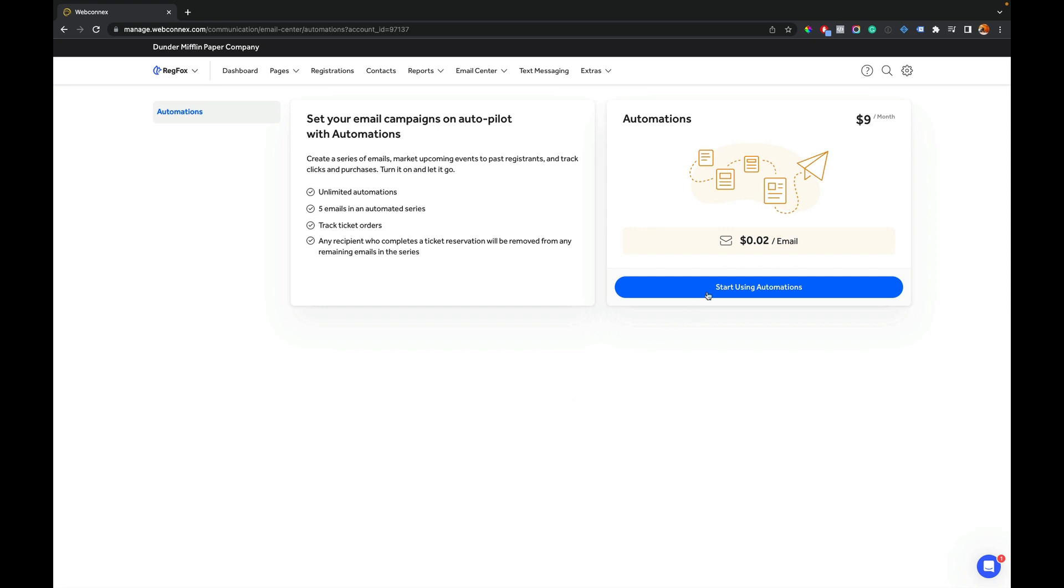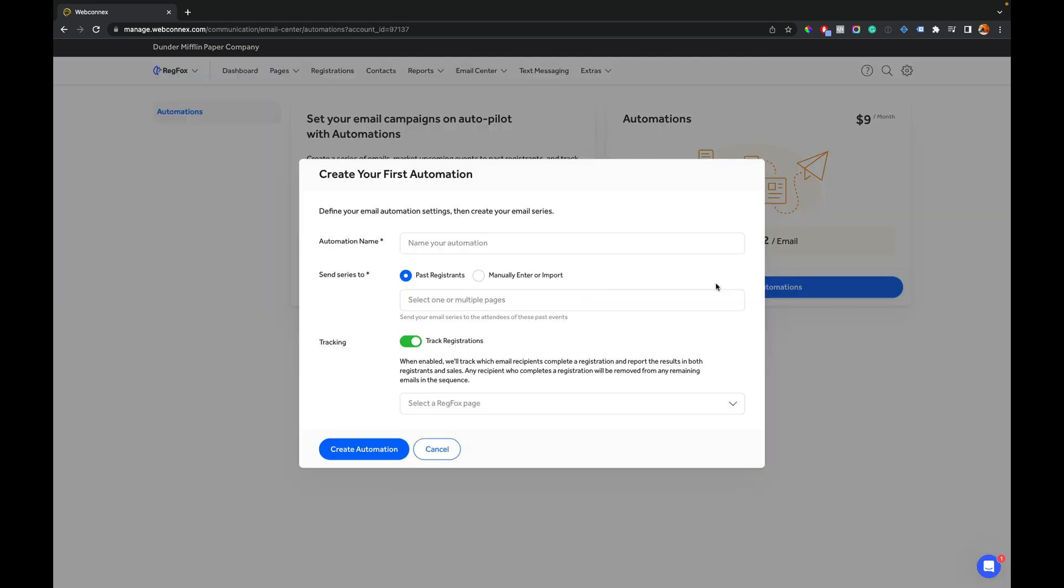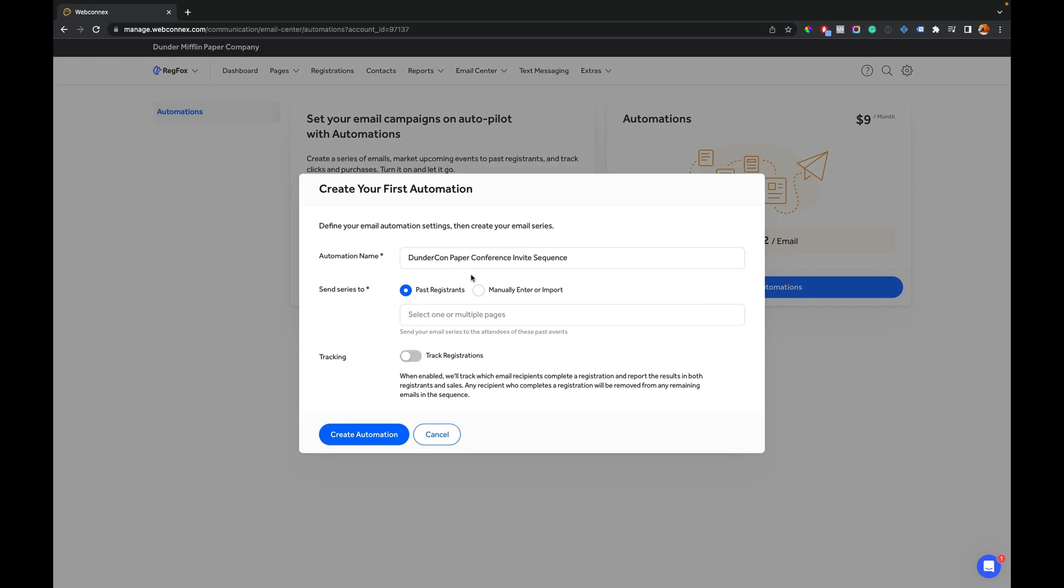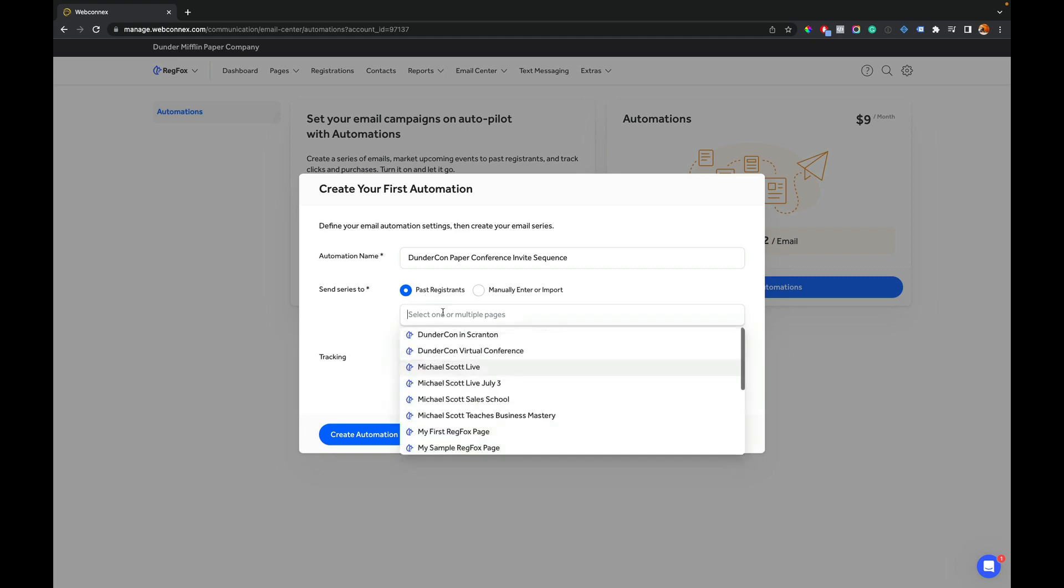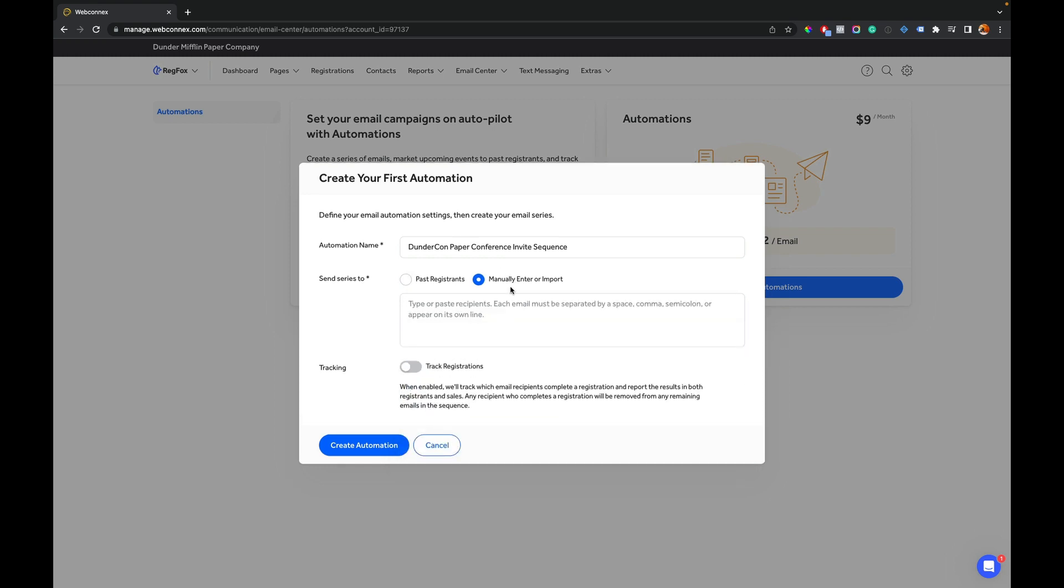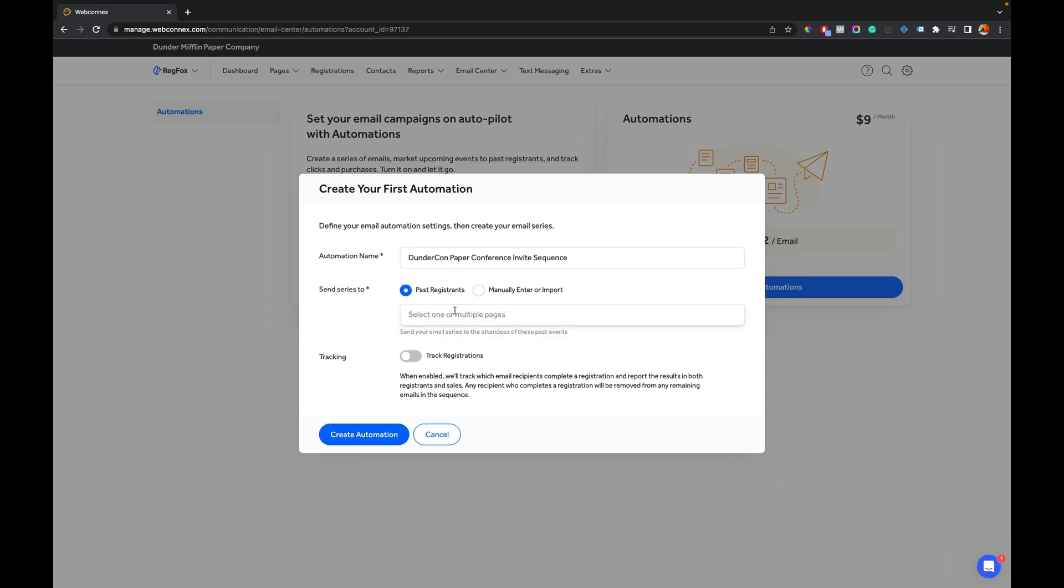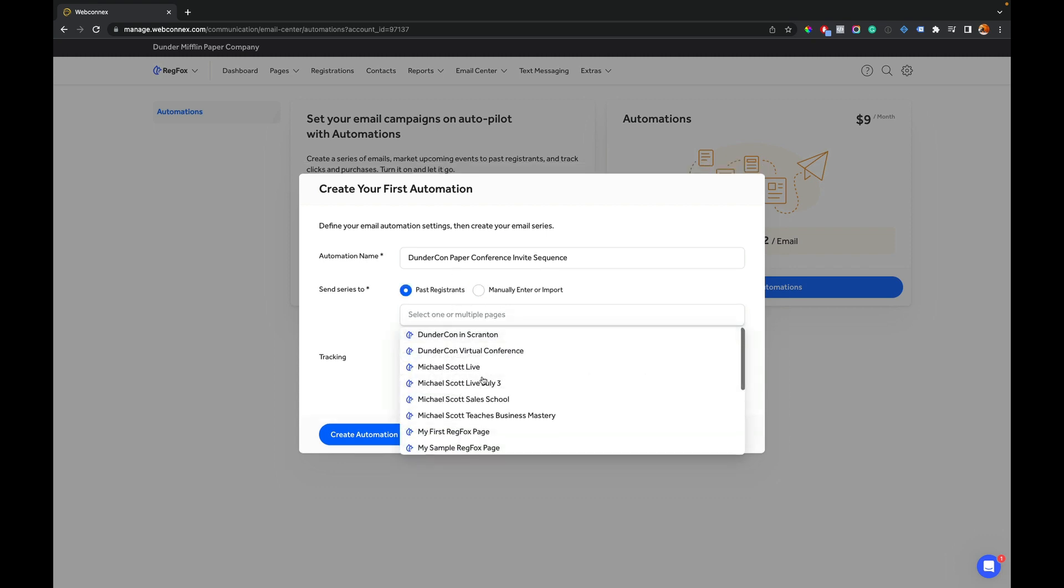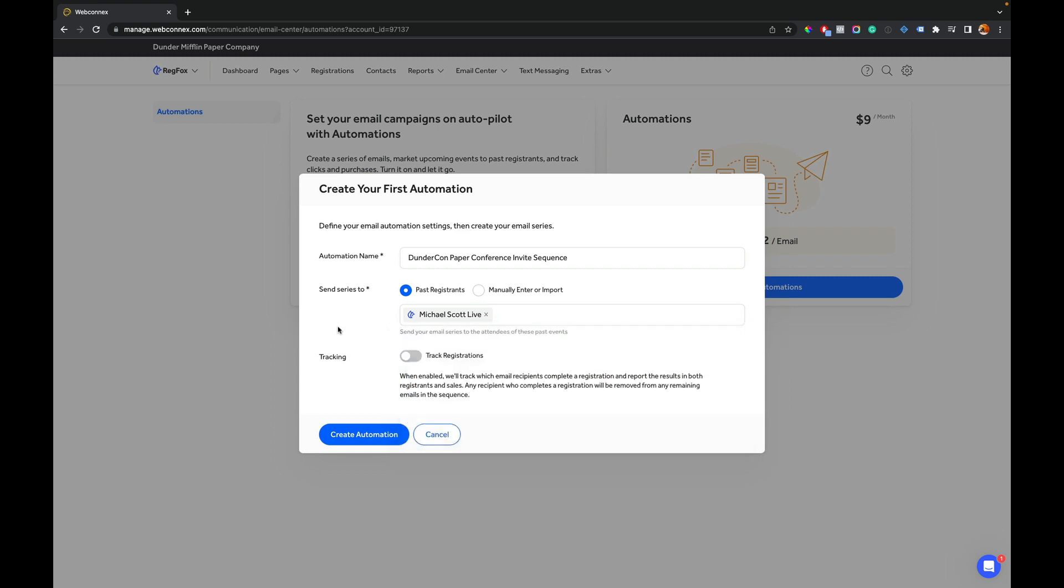So first thing, we'll hit start using automations, and we will give it a name. All right. So I have my automation name here, and then we're going to decide who we're going to send it to. The first option here is past registrants inside the system. You can view here and you can see a list of past events. You also can manually import email addresses, maybe from QuickBooks or Constant Contact or MailChimp or any other source. You can paste those right in here. I'll choose past registrants, and I will choose from our last event here.